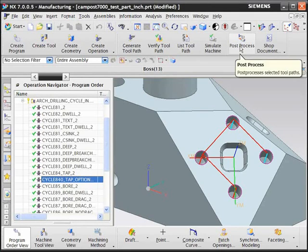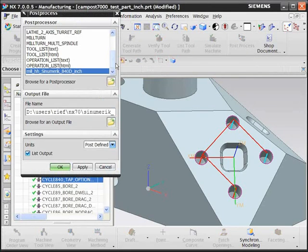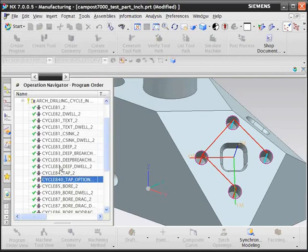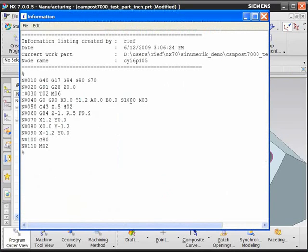If you post-process this operation through a generic post, you would see a standard output: G84 tap cycle, Z and R, basic G-code.